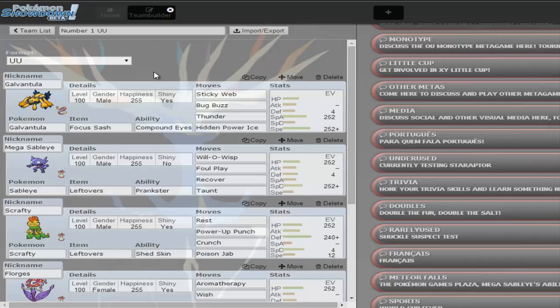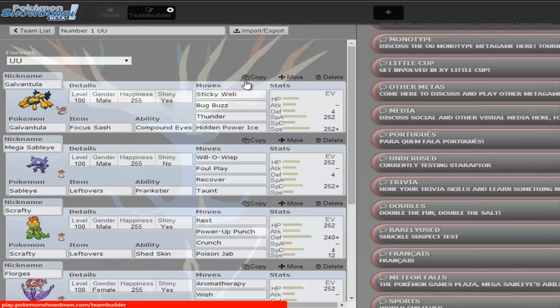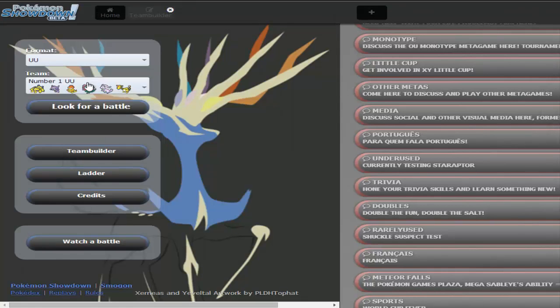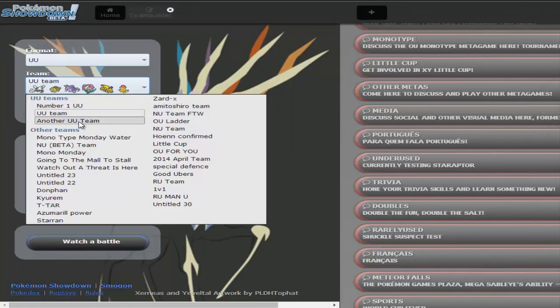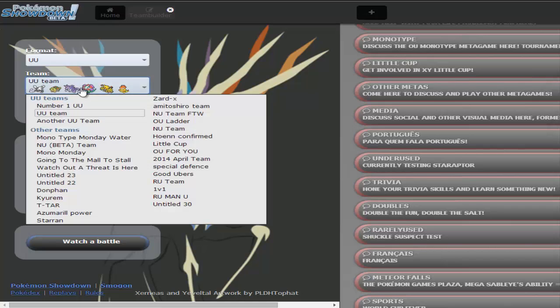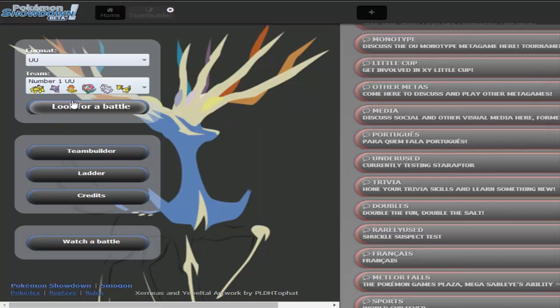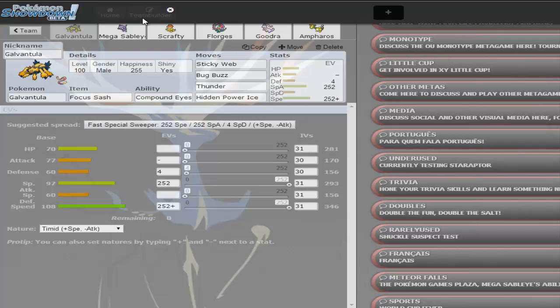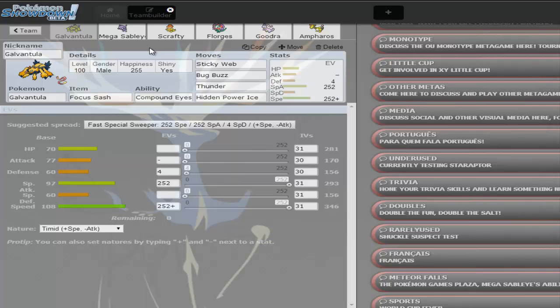Yeah, I made a new team. I think the last team I had was that one and that one. I think this one was kind of crappy and I just made a new team because I wanted a team that evolved around Sableye. So, let's make a new team.